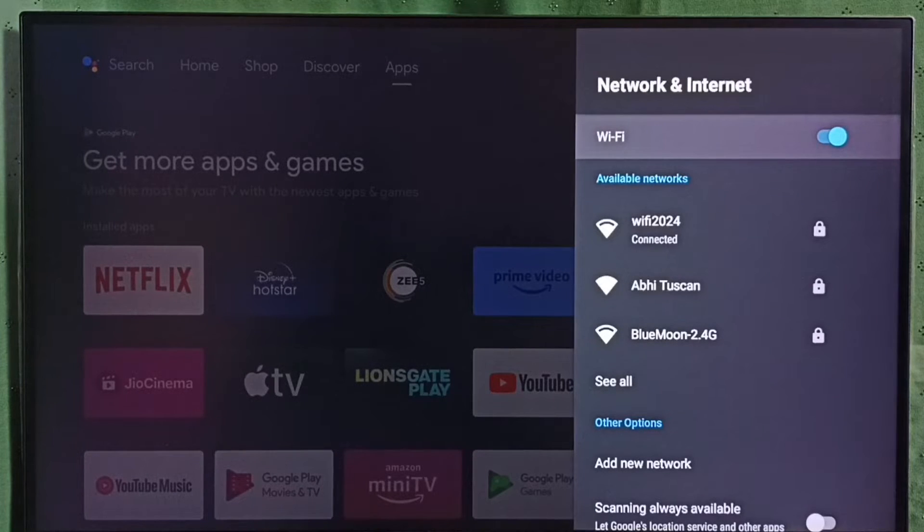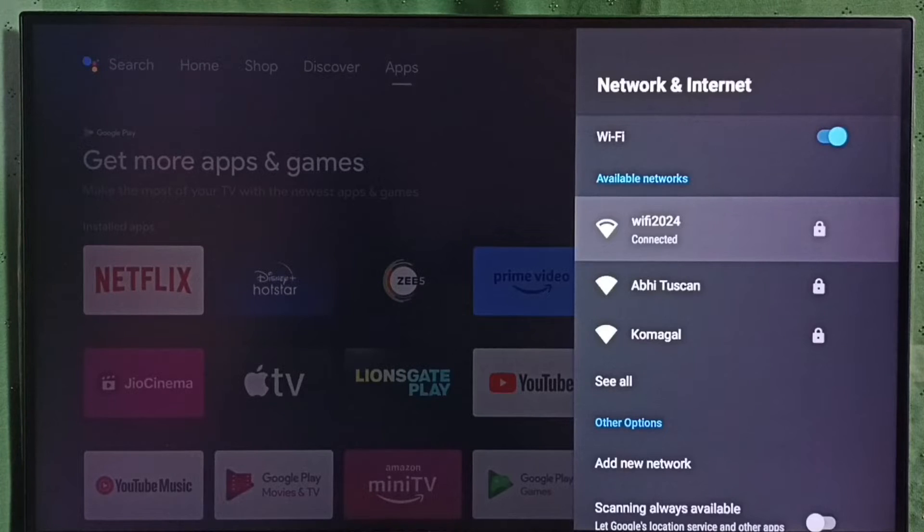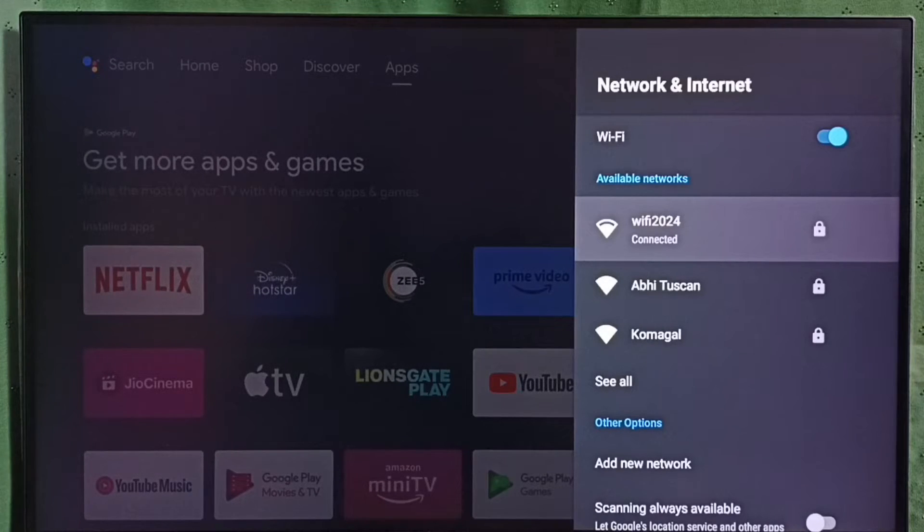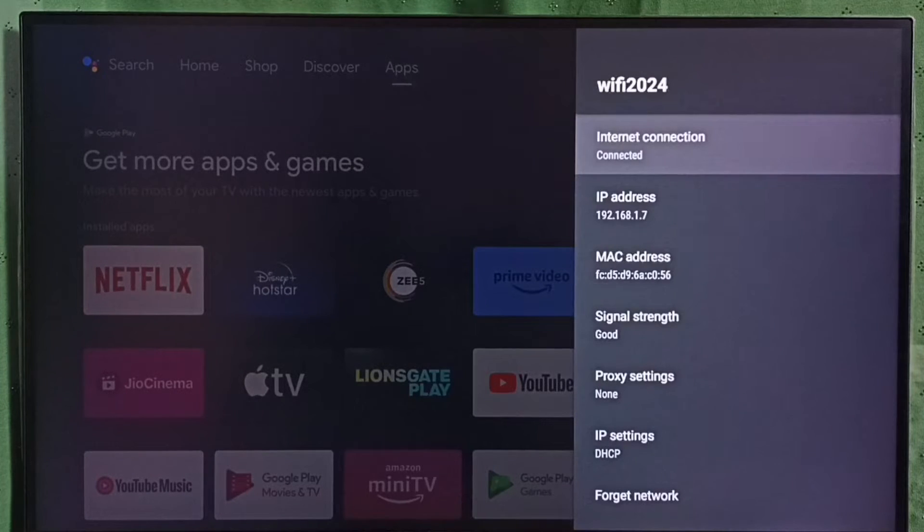Under available networks, select the connected Wi-Fi network. WiFi 2024 is the Wi-Fi network which I am using.